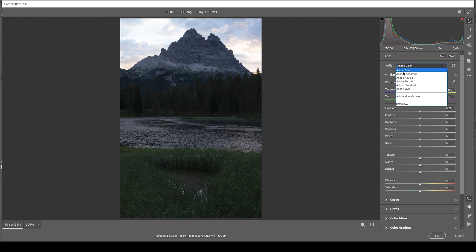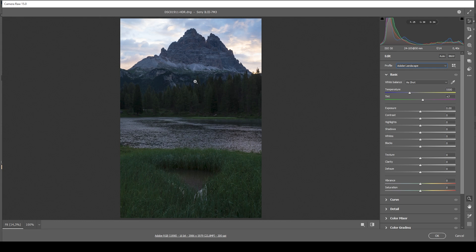Before working on the exposure, I want to change the profile to Adobe Landscape just to bring up the saturation a notch. I also want to change the white balance — in this case, slightly bringing up the temperature to give the shot some warmth. We can touch the tint as well, getting rid of that slight purple color cast by bringing down the tint a notch. That looks pretty good.